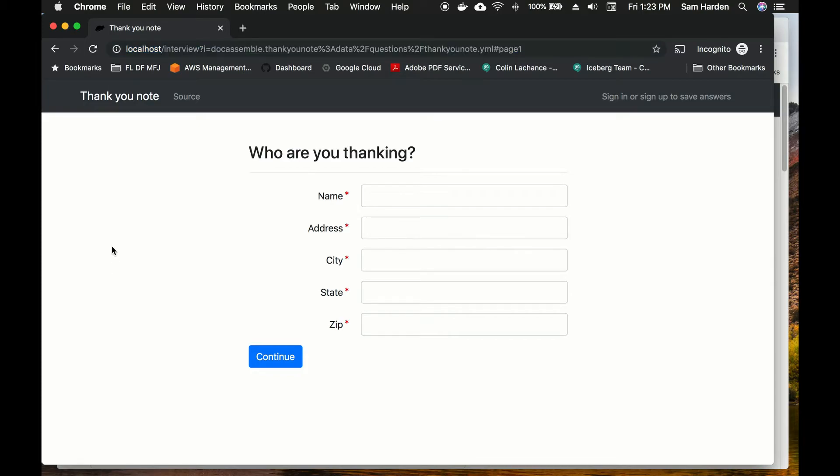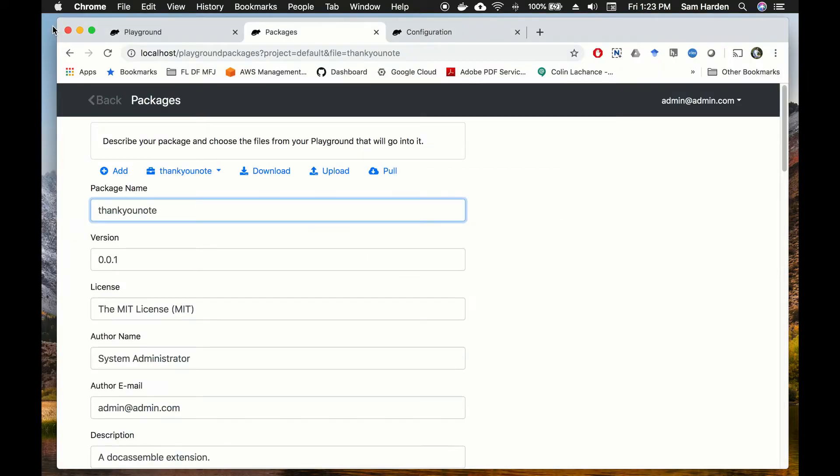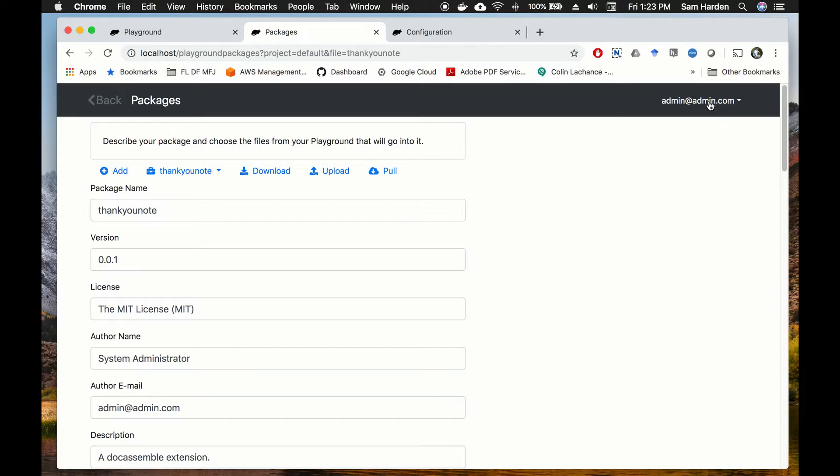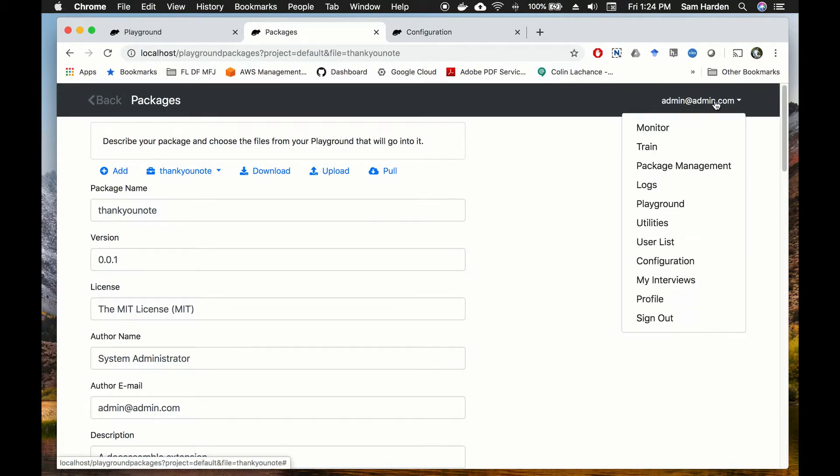But DocAssemble has a great feature that makes life easy for creating URLs for these interviews and it's called dispatch. So now that we've made our package public, we've saved everything, everything works, we can go over to our configuration file. To get there you're going to click on your username up here at the top right hand corner and go down to configuration.